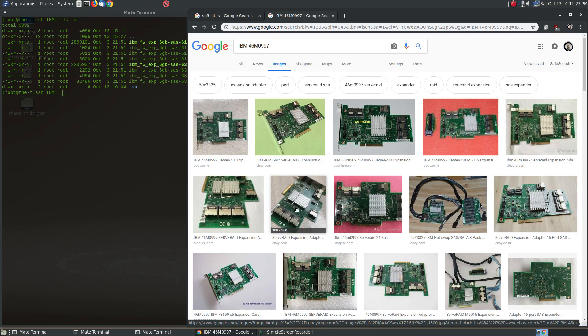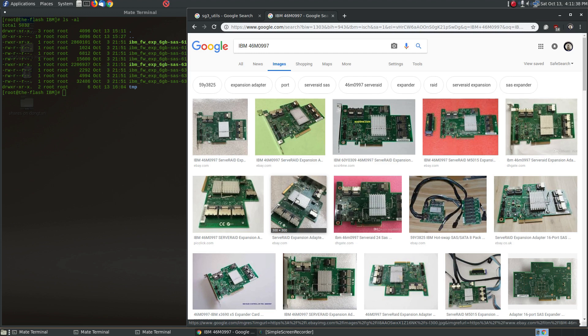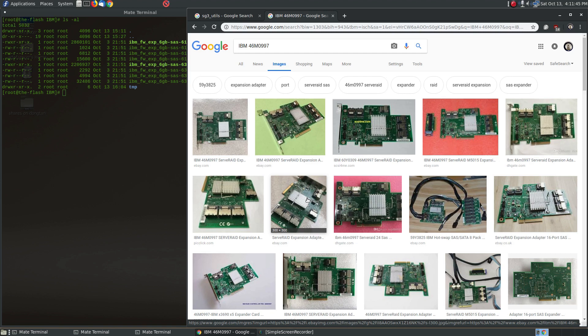Now the problem is the firmware update is not exactly straightforward because these cards originally were designed for IBM servers. So if you go download the firmware update package from IBM's website, which I will show you in a little bit here, the update package just won't work outside of a non-IBM X server.